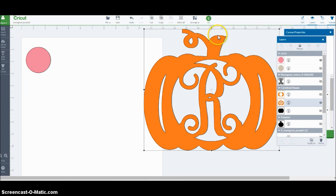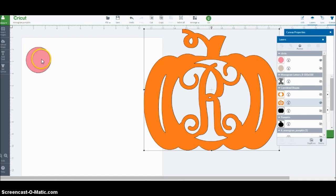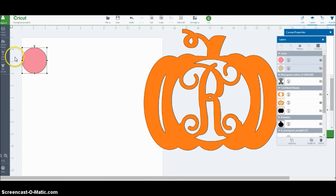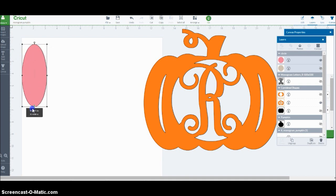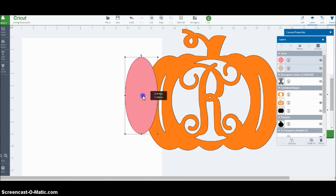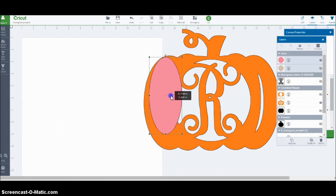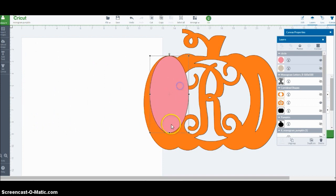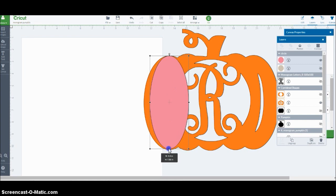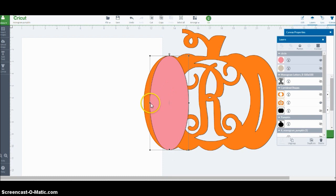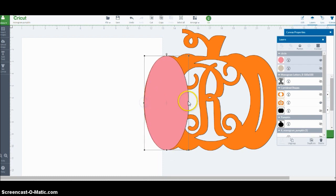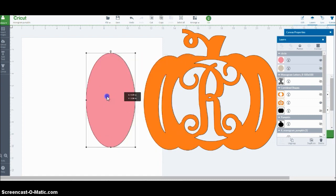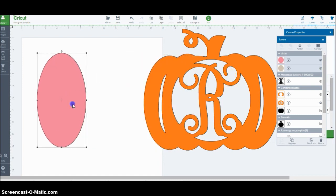This top part of the pumpkin here, I actually used a pumpkin image from Design Space and welded those together, but I'm going to show you how to do all of that. So I just took a basic circle and kind of made the shape of the pumpkin. And you could just follow along.